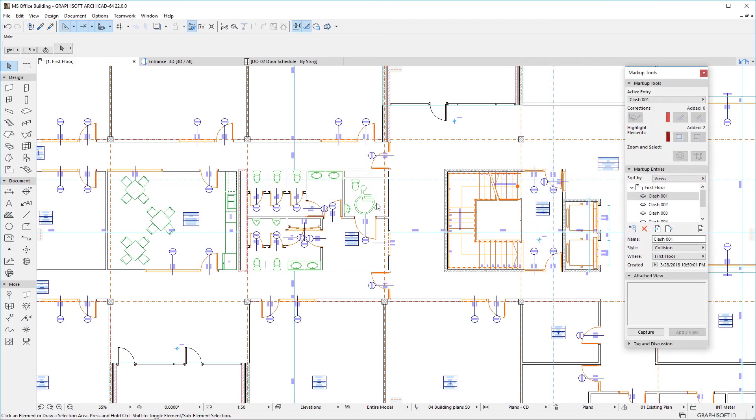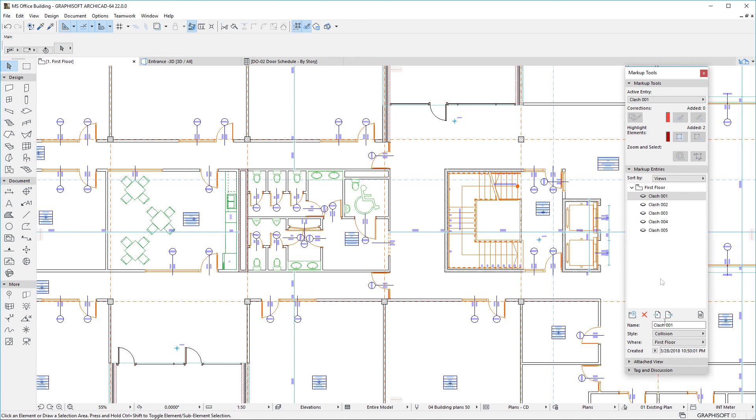ARCHICAD creates Markup Entries for the Collisions it finds, so that we can highlight and review these Collisions to improve our model.